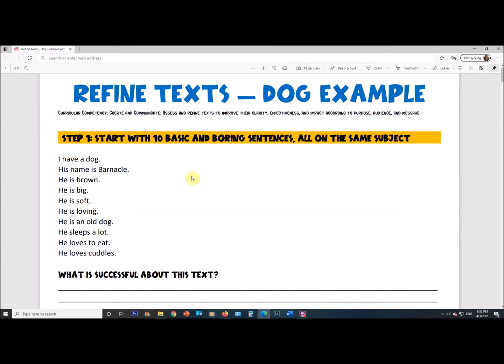I have a dog. His name is Barnacle. He is brown. He is big. He is soft. He is loving. He is an old friend. He sleeps a lot. He loves to eat. He loves cuddles. Hopefully you can see that this is correct, but not very interesting — and that this isn't really a finished product.